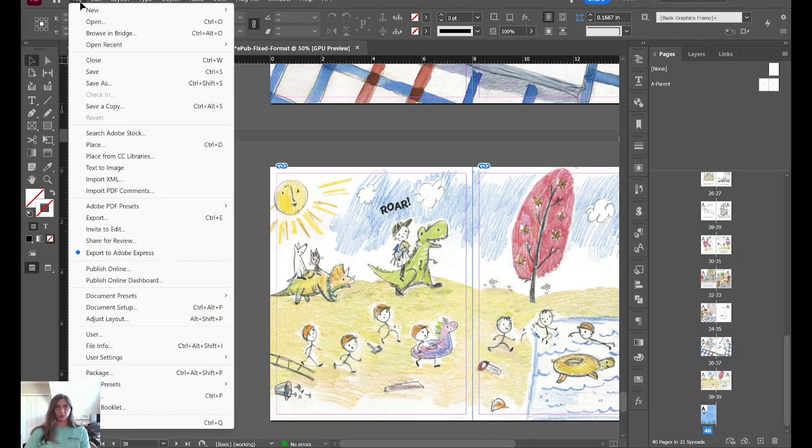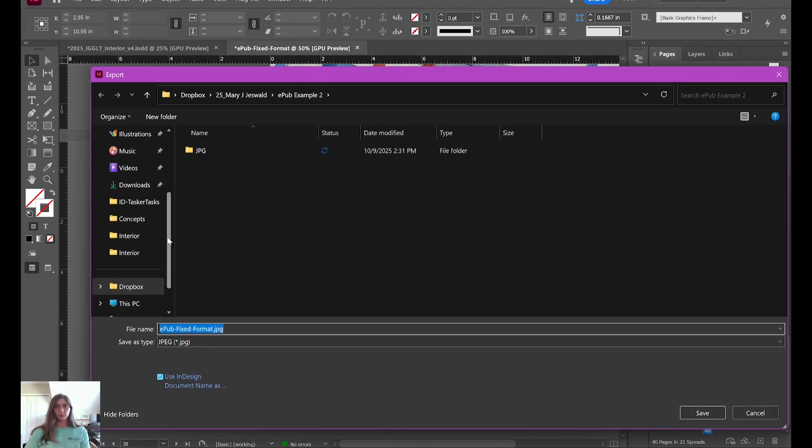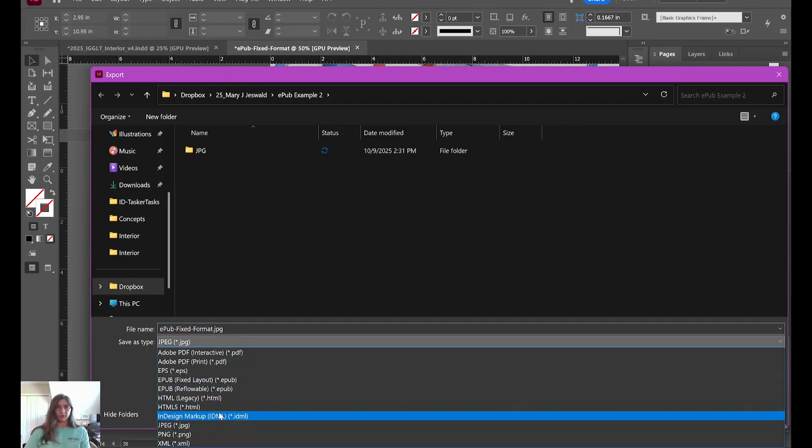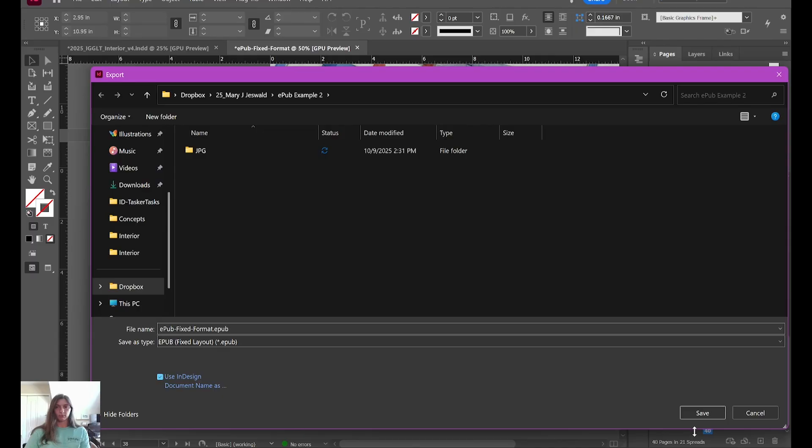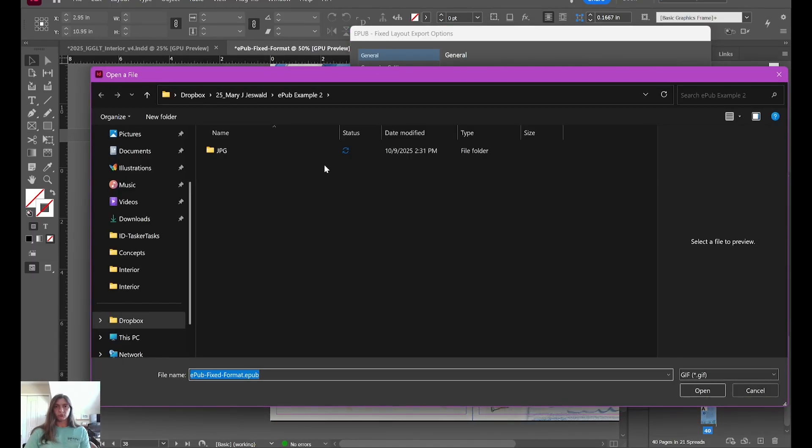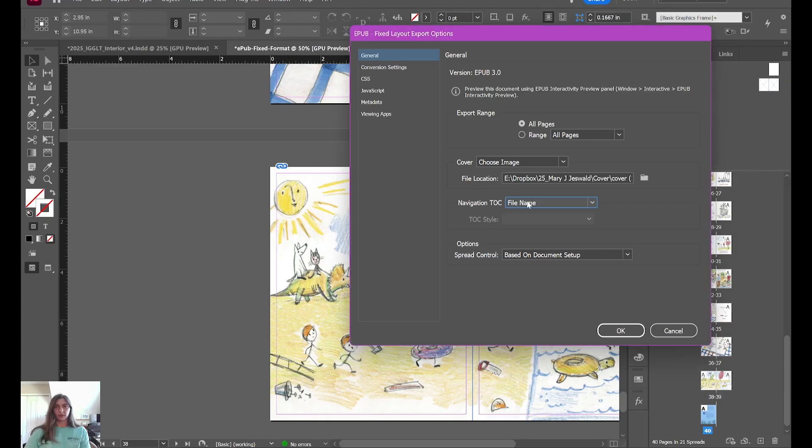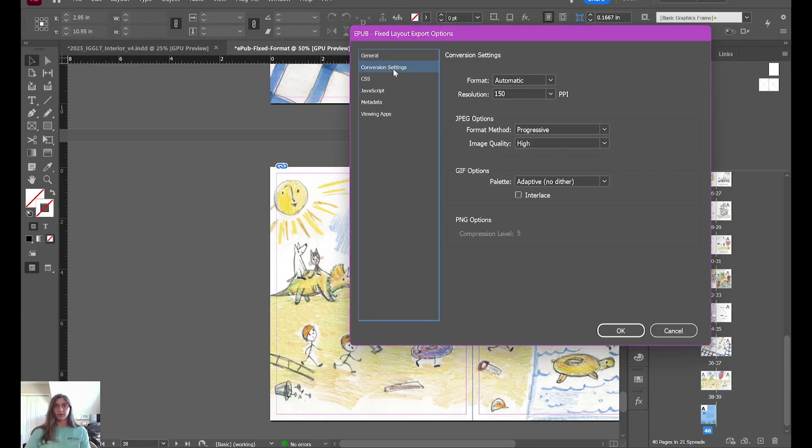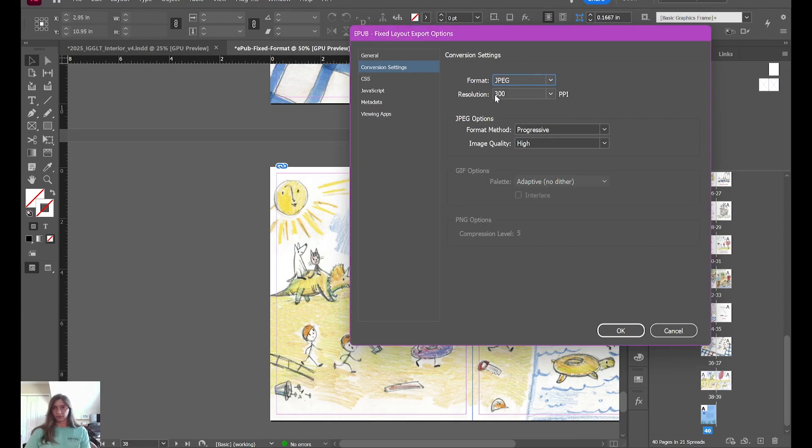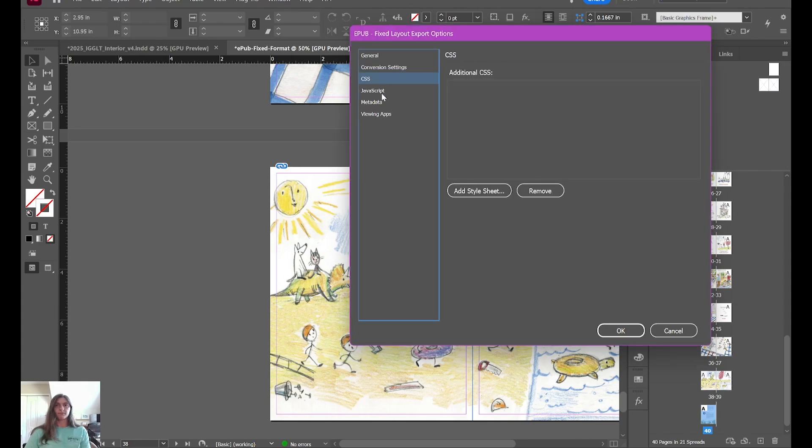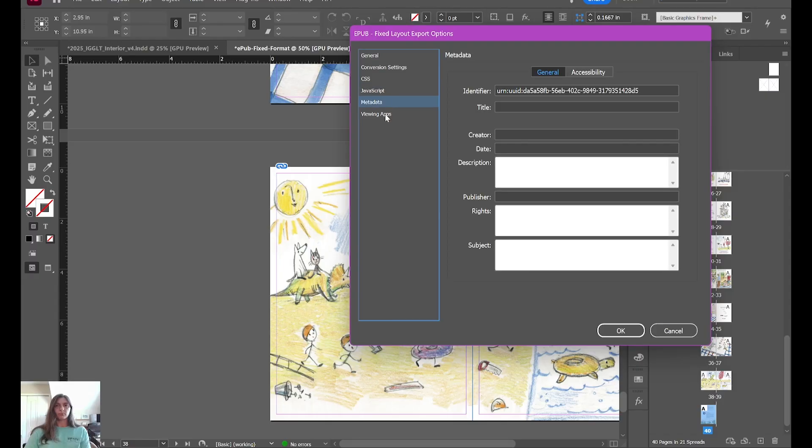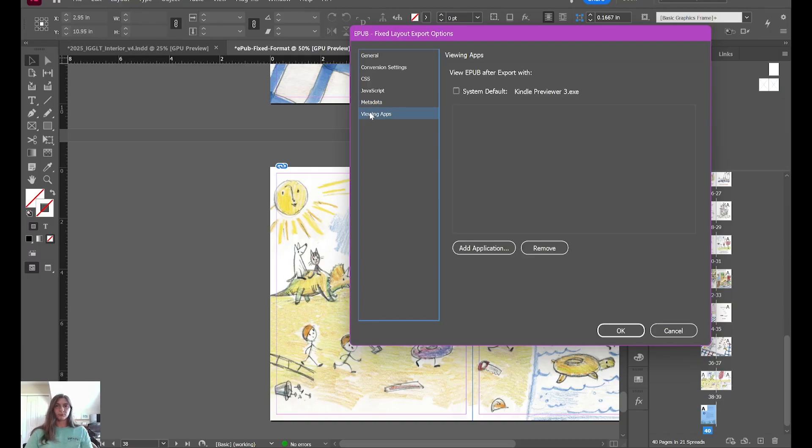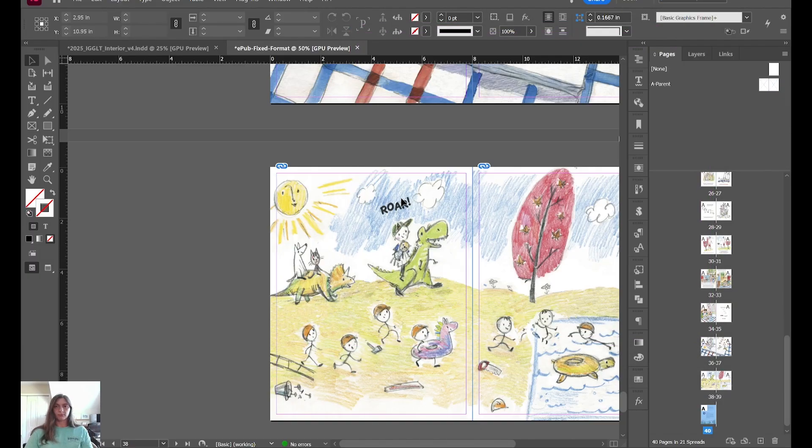All right. Next, we're going to go to file, export, and we're going to export this whole document as a fixed format EPUB. Let's choose our cover image. We are going to use that. Let's use our file name as our navigation. We're going to enable synthetic spreads. Let's let these images come out at full res and see what kind of file size we get. We're going to do JPEGs because they compress better. We're not going to worry about the metadata for right now. I do have other videos that talk about ebook metadata, but we're not going to worry about that for this one. And let's go ahead and click OK.